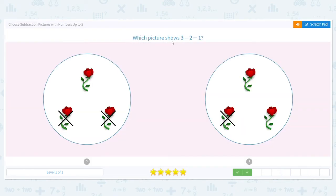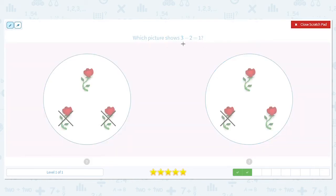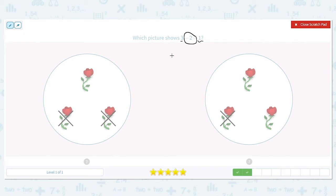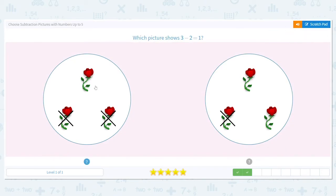Next, which picture shows three minus two equals one? I have three total roses and I'm going to take away two, and then I should only have one left. Both pictures have three roses, but which picture has two crossed out — which picture is taking away two roses, leaving only one left? It is the one on the left. Good job.